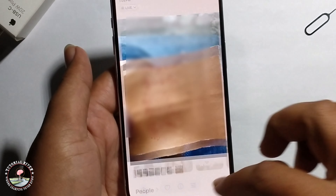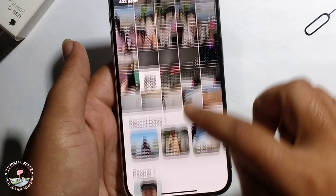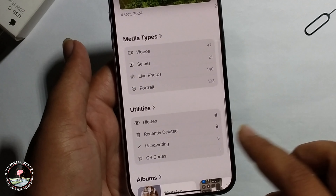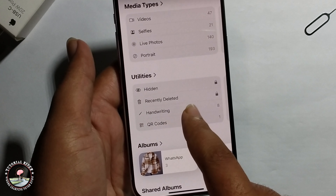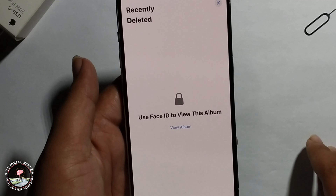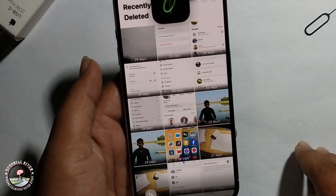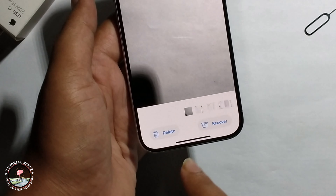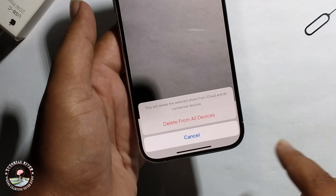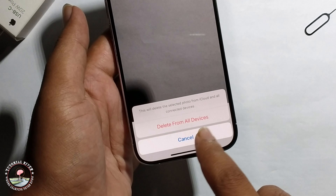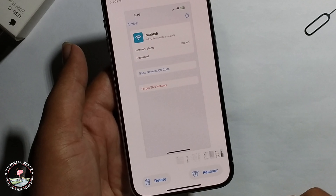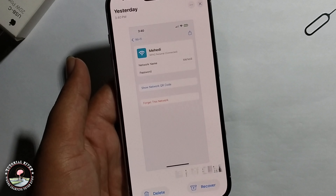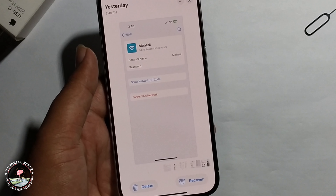To permanently delete it, click on 'Recently Deleted', then click on 'Delete from All Devices'. This will successfully and permanently delete the photo and video. That's it, that's how we can do it.